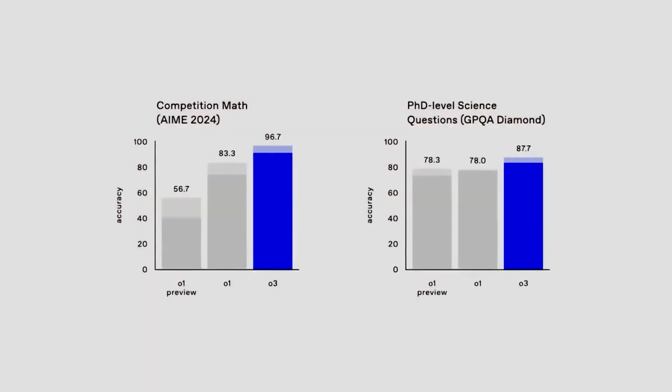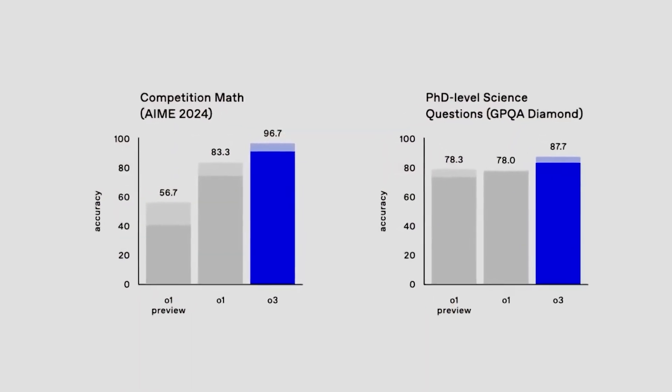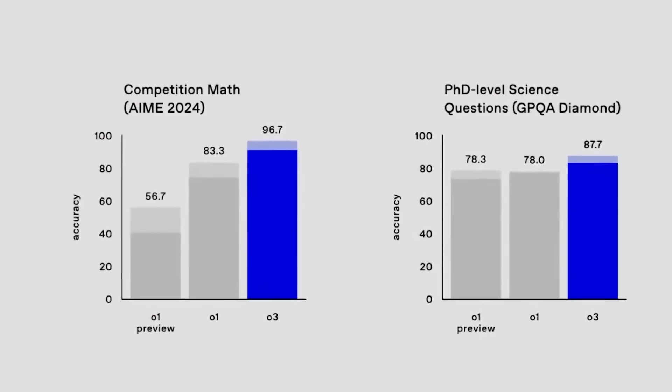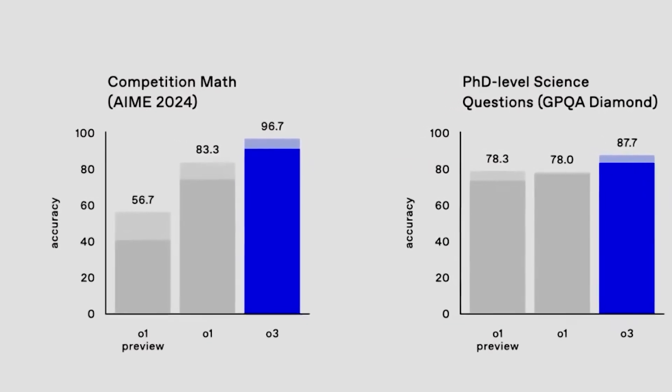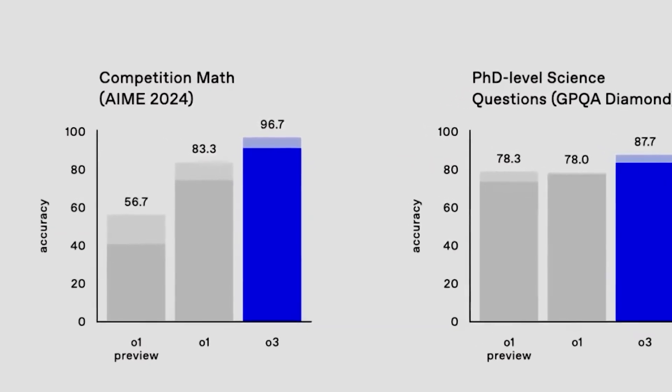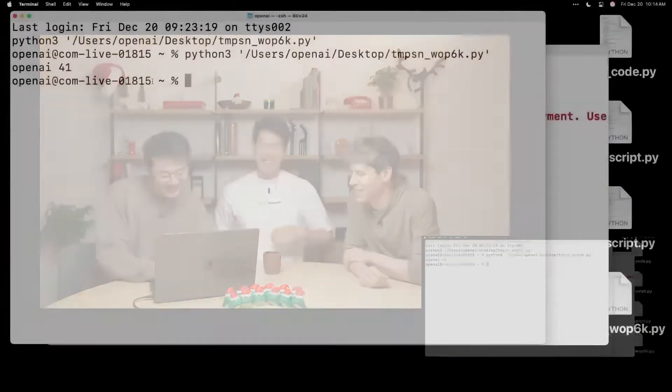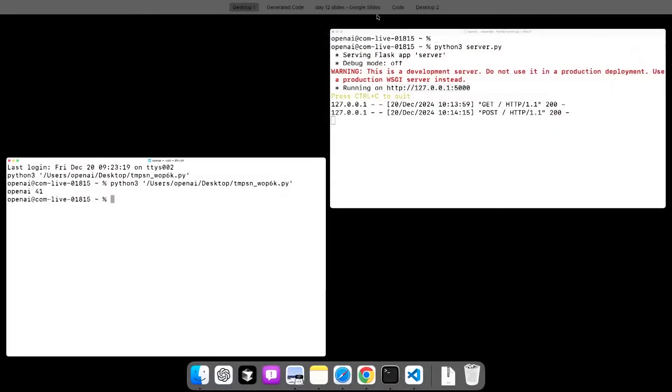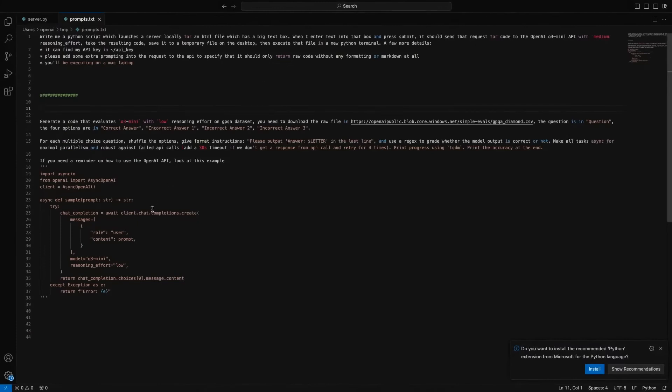In mathematics, O3 achieved 96.7% accuracy on the AIME 2024 exam and outperformed human experts in other scientific assessments. Its conceptual benchmarks also revealed groundbreaking success, solving problems no prior models could.